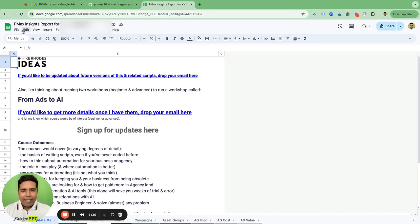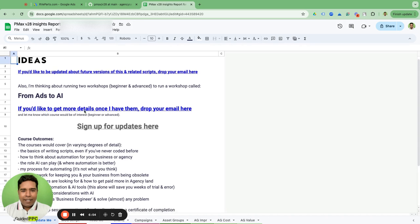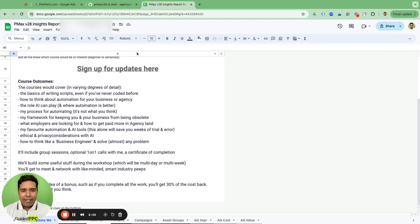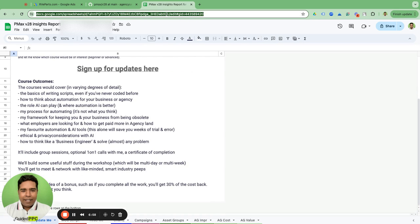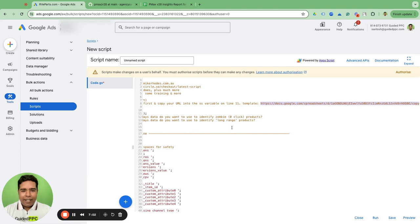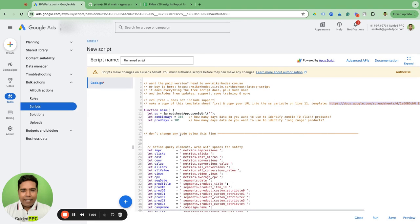It's also helpful to include the version number in the name — for example 'PMax Insights v28' — because Mike will release a new version and you'll need to track that. So name it something like 'v28 Online Store PMax Insights Report'. Once you've done that, copy the URL from the browser.